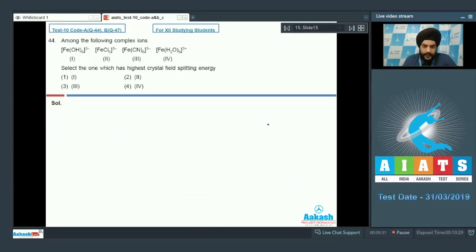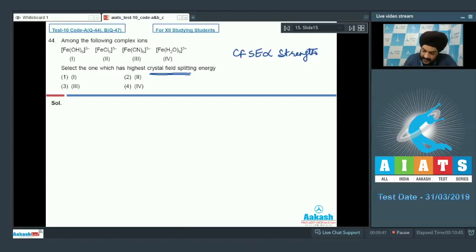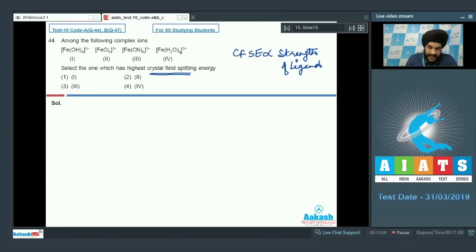Question number 44: we are given 4 complex ions and must select the one with the greatest crystal field splitting energy (CFSE). The CFSE value is directly proportional to the strength of the ligand when all other factors are the same. The ligands given are OH⁻, Cl⁻, CN⁻, and H2O. Since cyanide ions (CN⁻) are the strongest ligands, the third complex has the maximum CFSE value. The correct option is option 3.